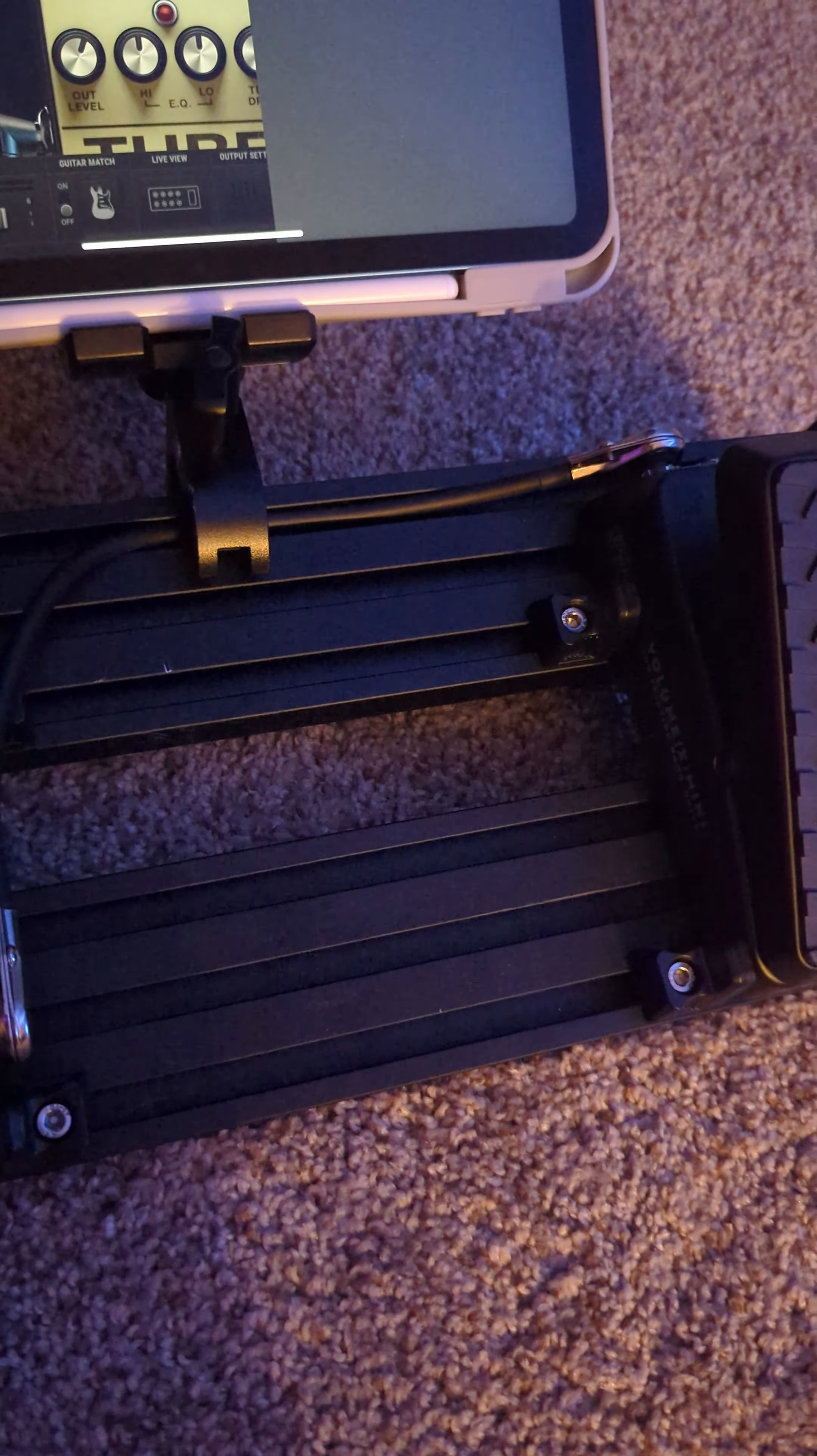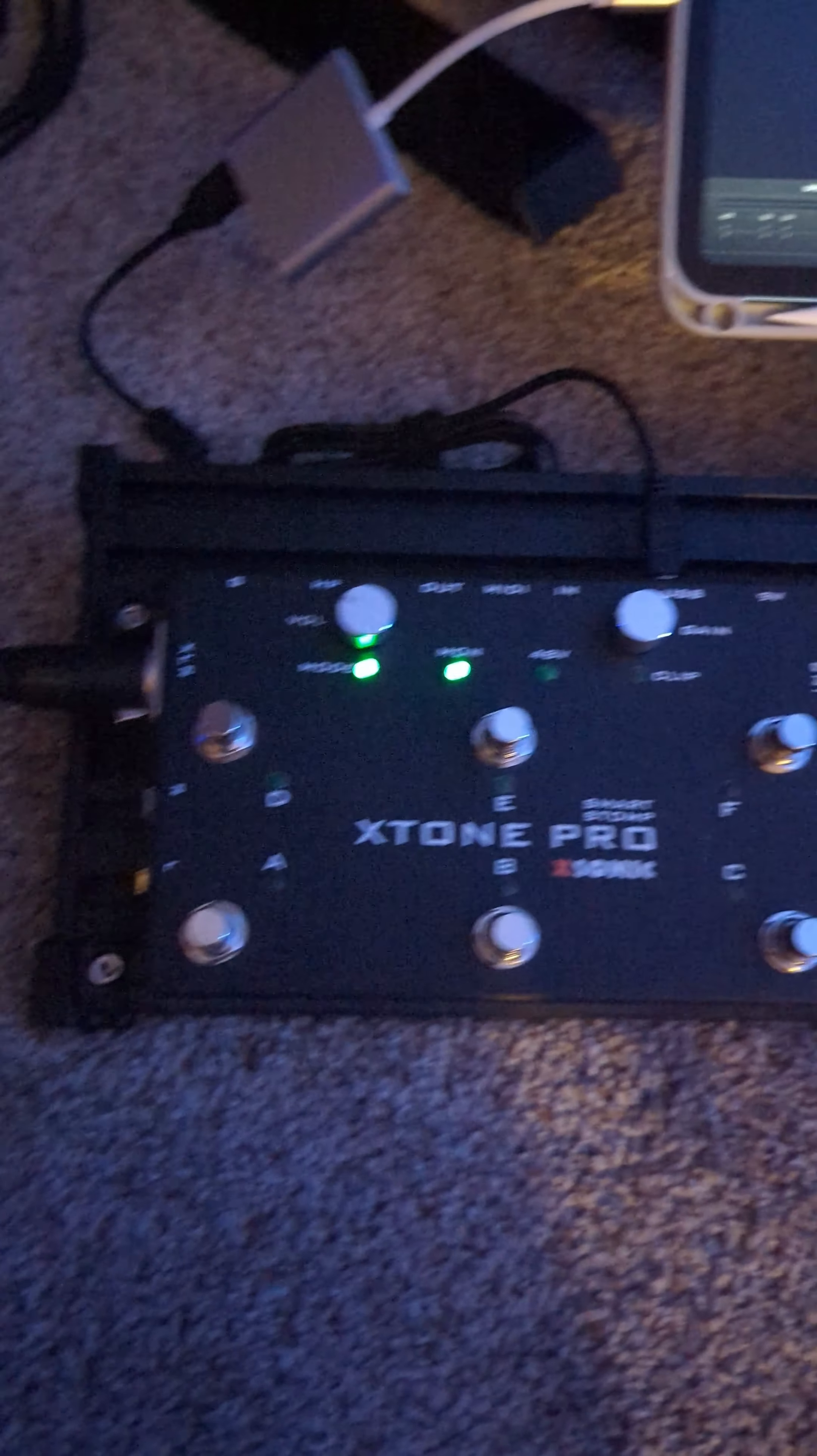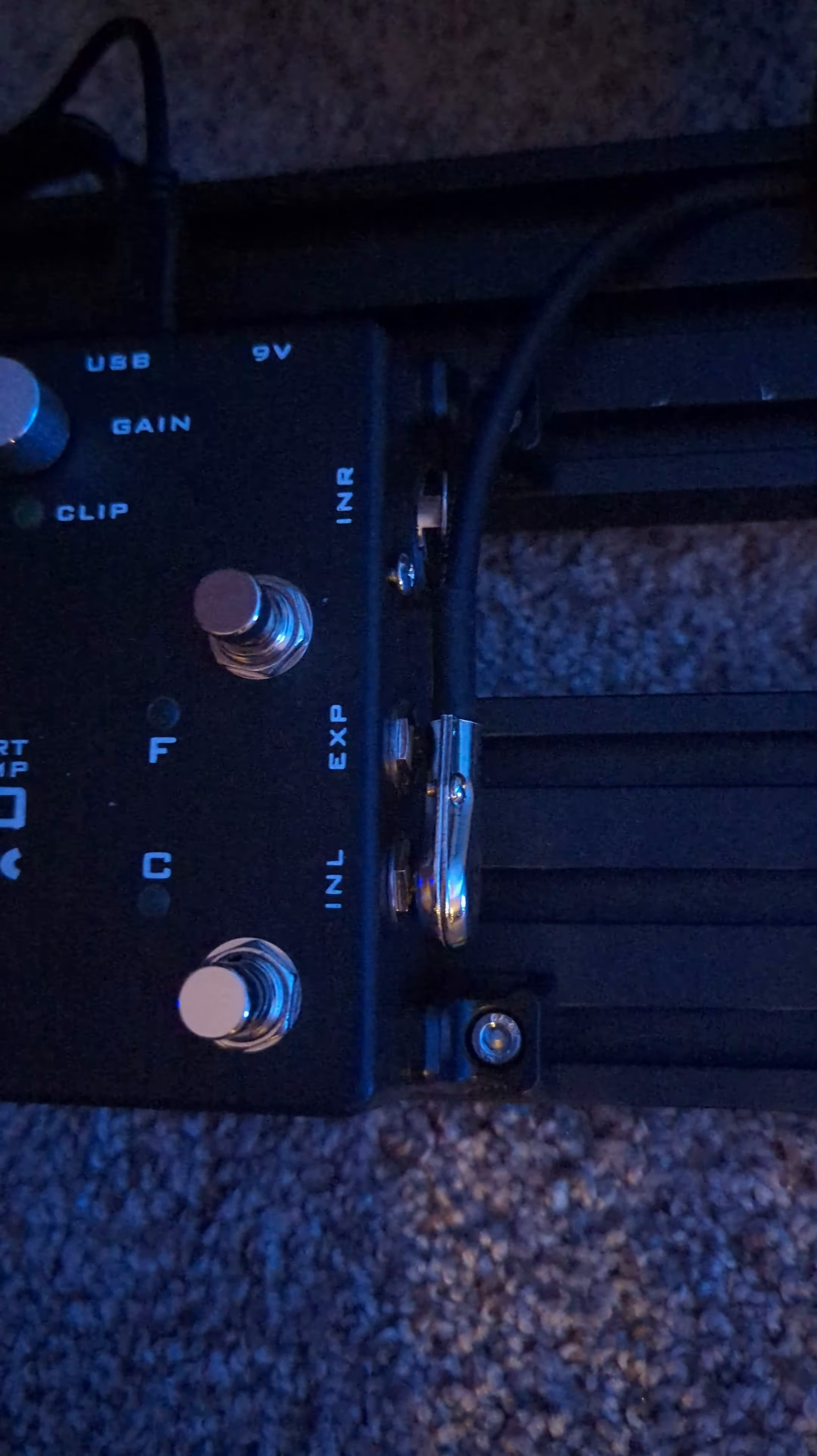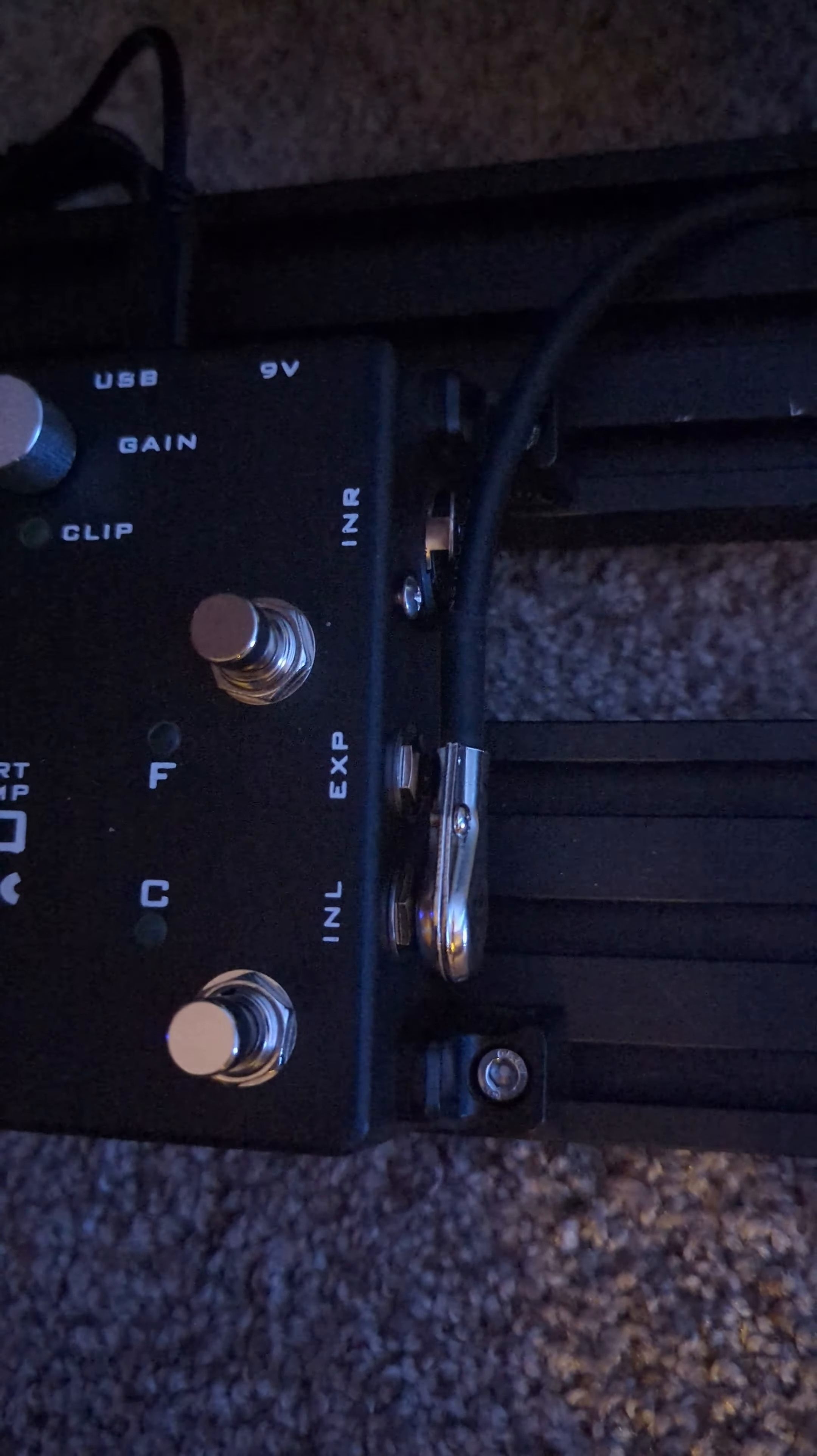And one of the coolest parts about this is it's powered via USB, meaning this board doesn't even need a power supply. It's just all powered off the iPad. Anyways, this thing has all the inputs and outputs you need, like instrument, expression, a mic input.